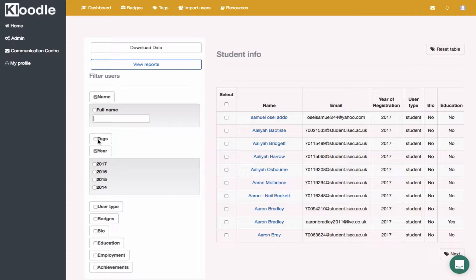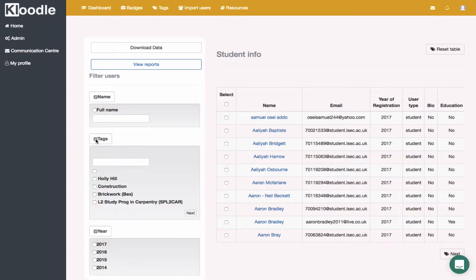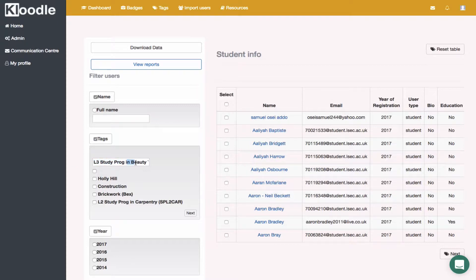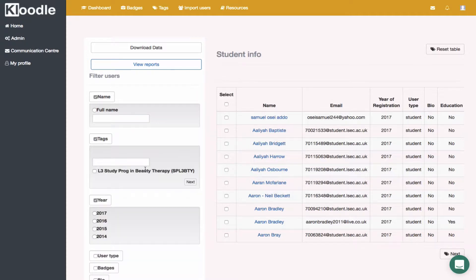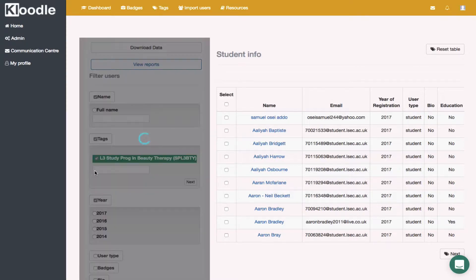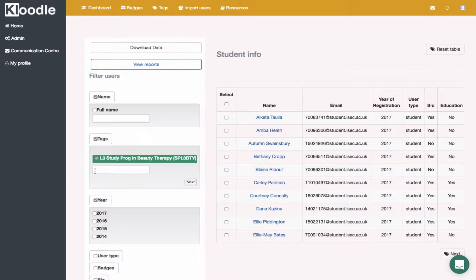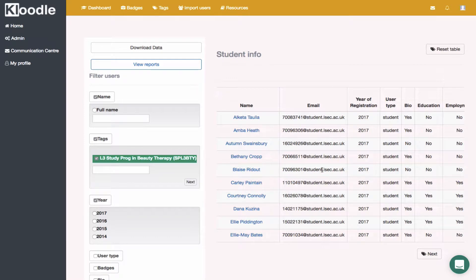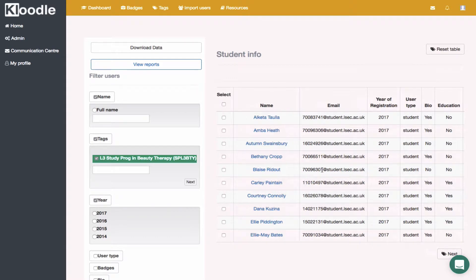You can type in, for instance, Level 3 Study Program in Beauty and Therapy. This is the group I've chosen to look at. Hit enter, and then this group will appear here. Check that box, and then the students on the right-hand side of the page would be those students relevant to that group.